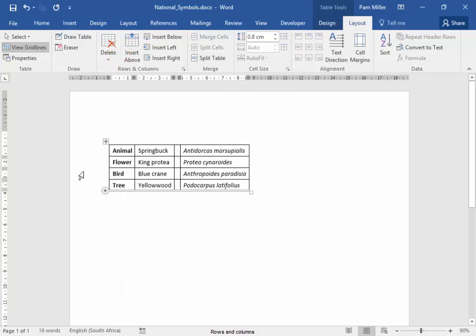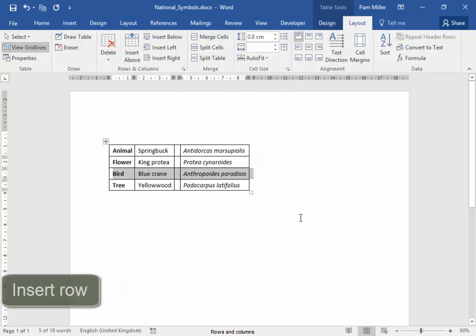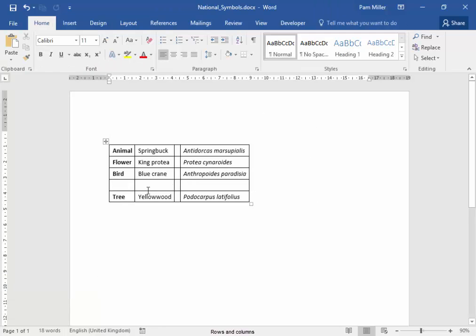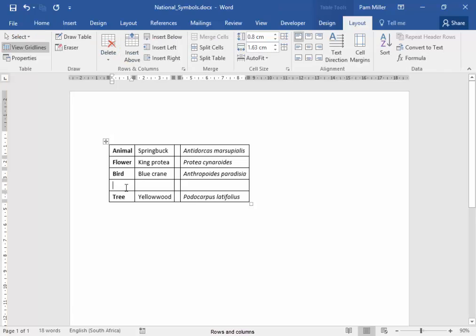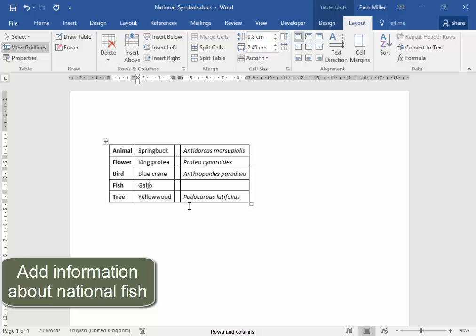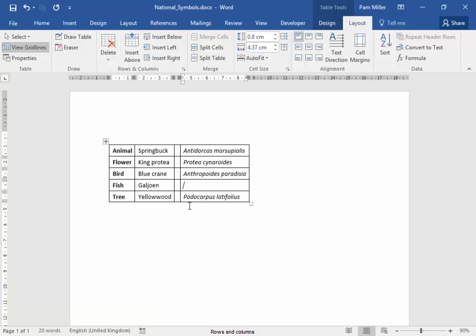Correct. Now here, I'm going to insert a row below. Now here, I'm going to put in information about the national fish. There we are.